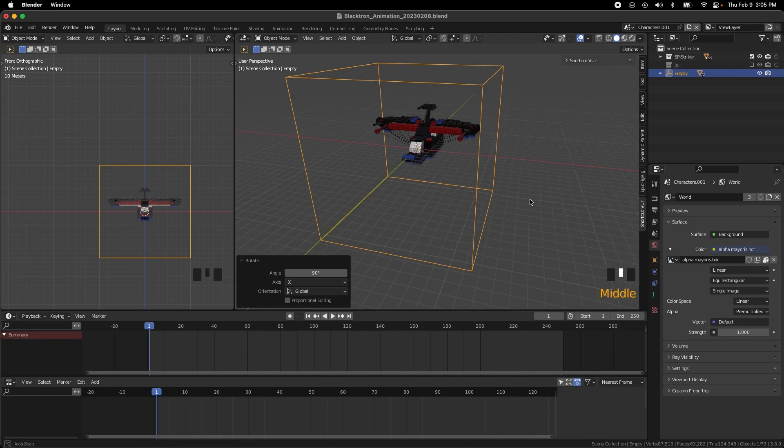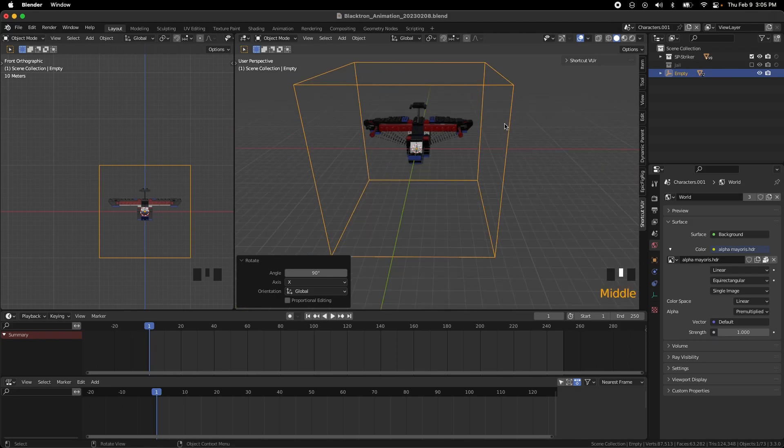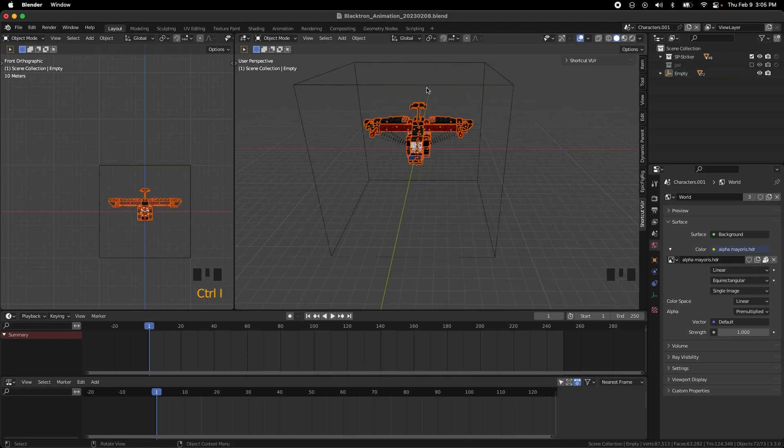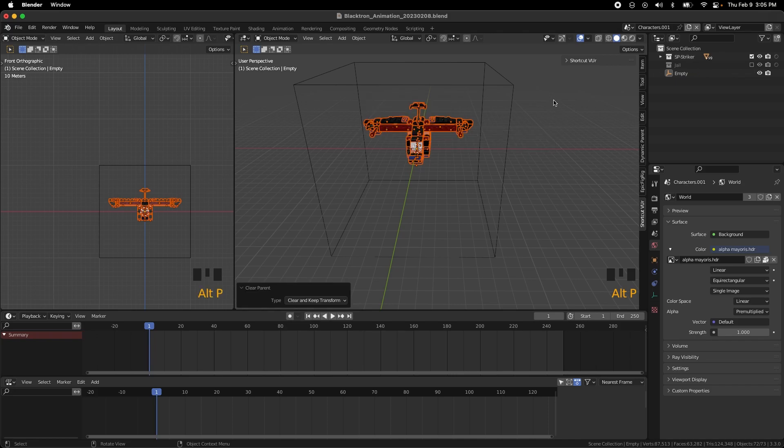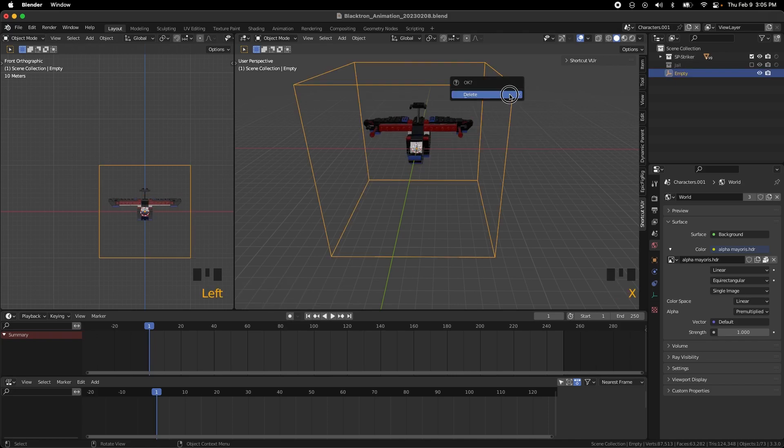But after you're done with this we can do Ctrl-I to invert the selection. Alt-P, clear parent and keep transformation. And then we can just delete the empty cube. And there you go.